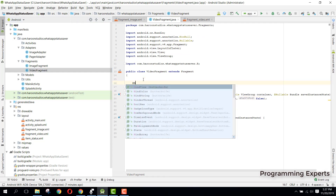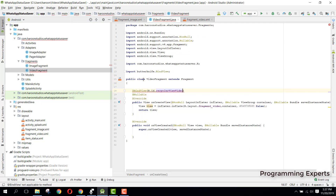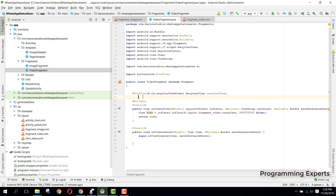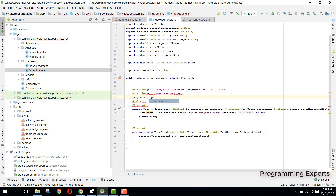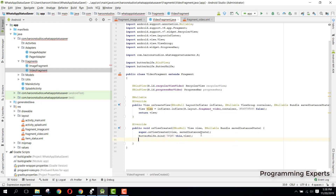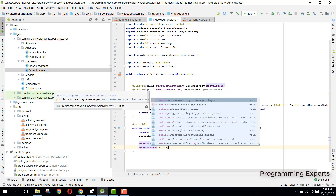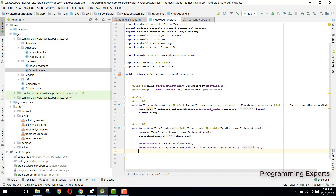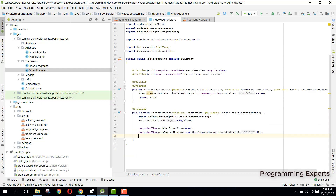Here we can say 'RecyclerView video' and 'progressBar video'. Then let's initialize our ButterKnife, and simply say 'recyclerView.setHasFixedSize(true)'. Then we can say 'recyclerView.setLayoutManager(new GridLayoutManager(getContext()))' and pass the span count as 3. Then we call 'getStatusVideos'.